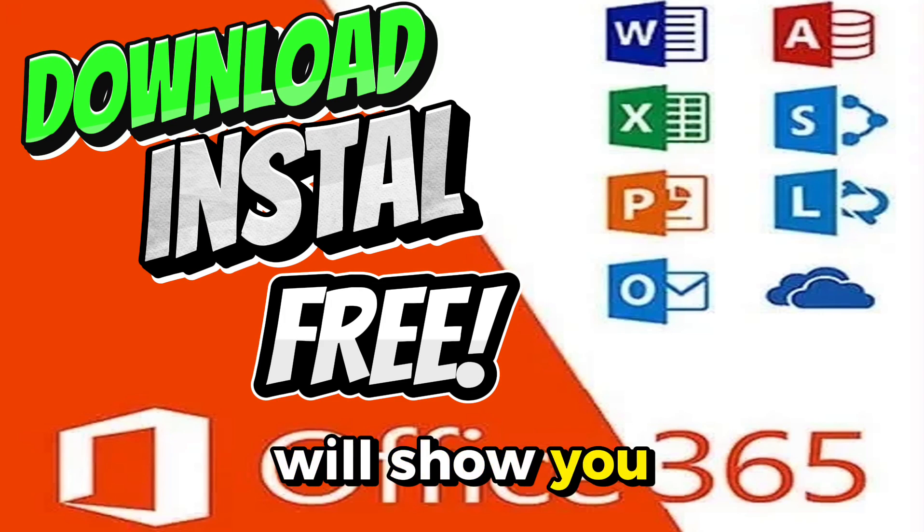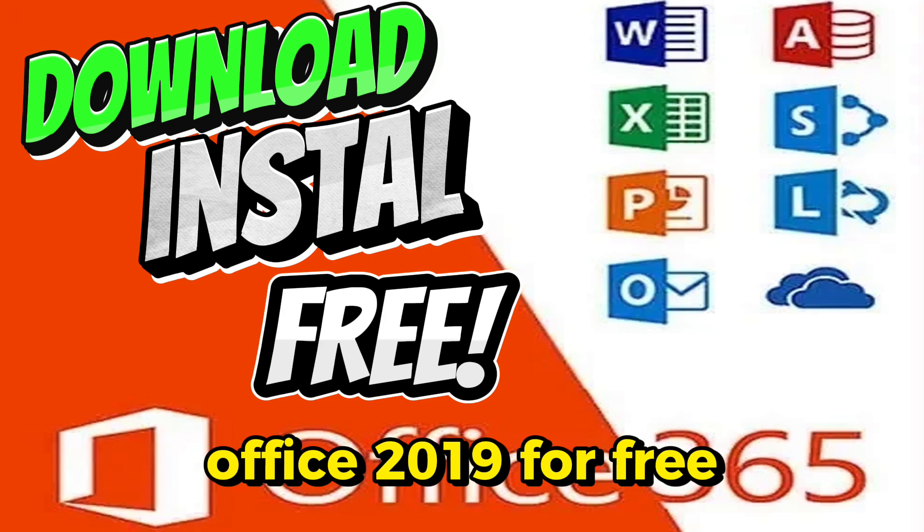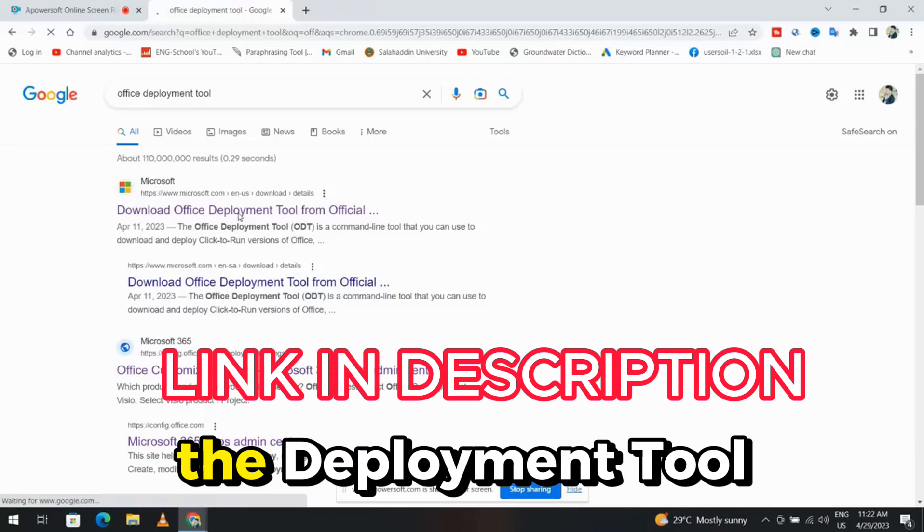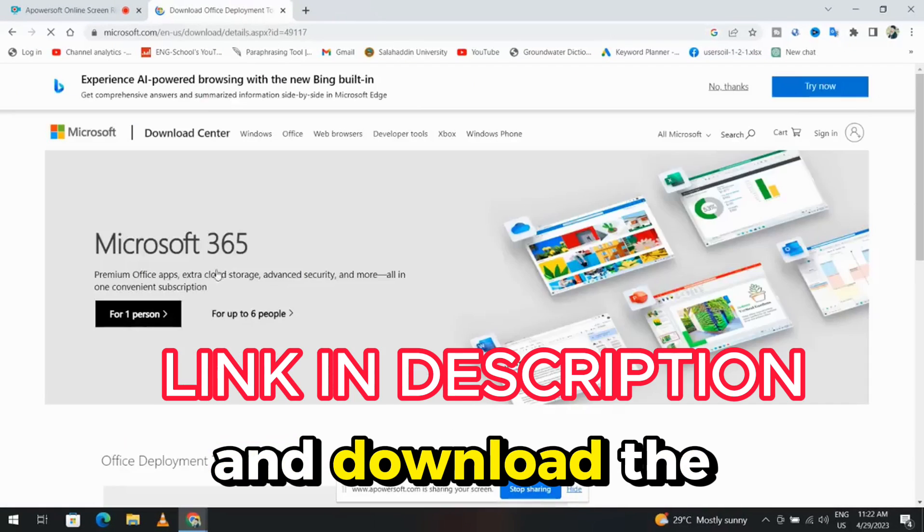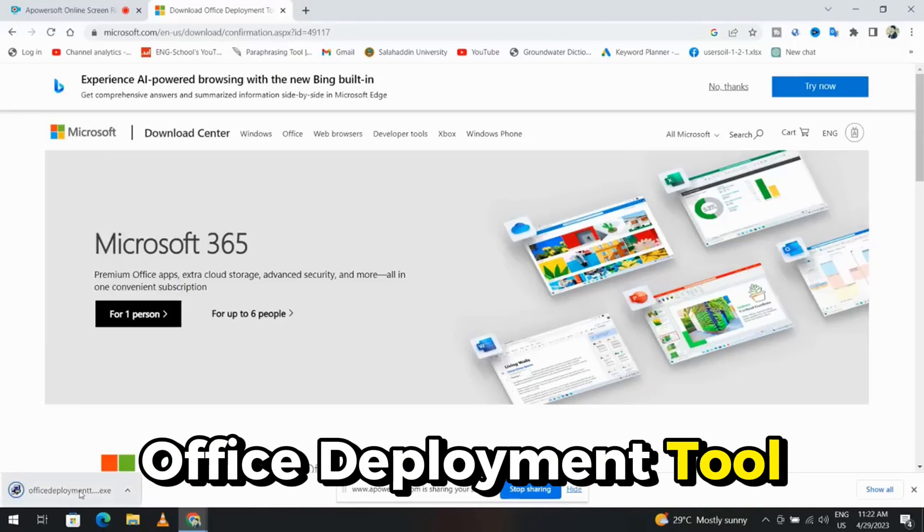Hey, today I will show you how to download and install Office 2019 for free. First, search for the Deployment Tool and download the Office Deployment Tool.